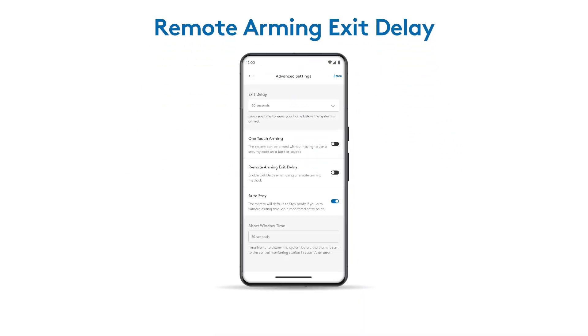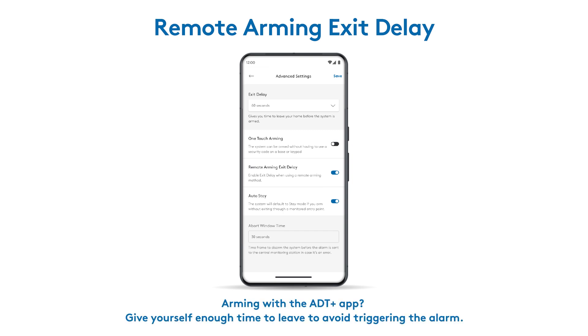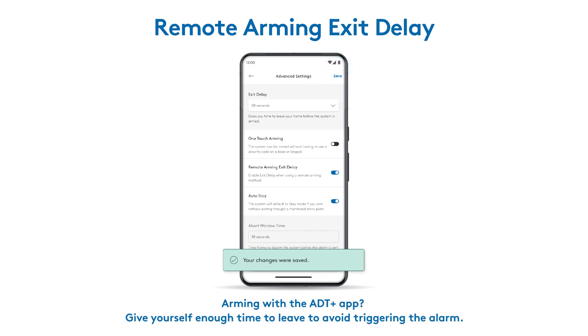If you often arm your system through the ADT Plus app, enable remote arming exit delay. This gives you a countdown before the system arms, allowing you time to leave your home before the alarm is engaged.